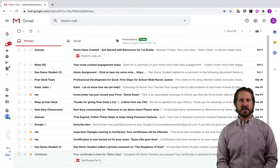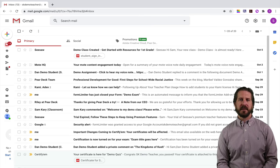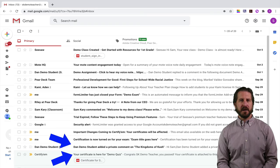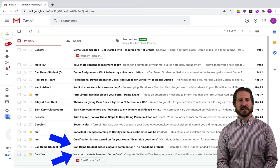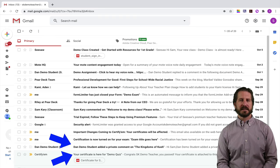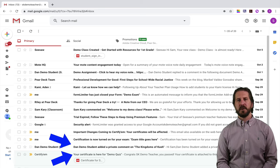If you don't change any of the settings in Gmail, the default setting for your inbox is going to have it set up where it mixes all of your read and unread emails together. That might be okay if you don't get a lot of emails, but once you're in a situation where you have lots of different messages that you need to respond to, you're probably going to want to set up your inbox to look a little bit different to help you prioritize what you need to do first.